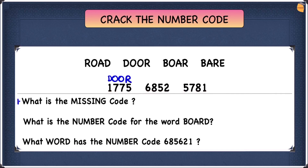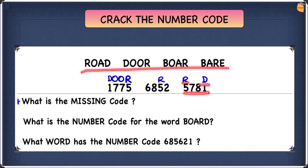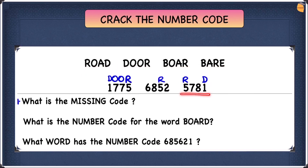Now we can use this to help with the remaining codes. From door: 5 is R and 1 is D. So 5781 starts with R and ends with D. Out of all the words, the one that starts with R and ends with D is 'road'. We can write road here, and we now also know O is 7 and A is 8.